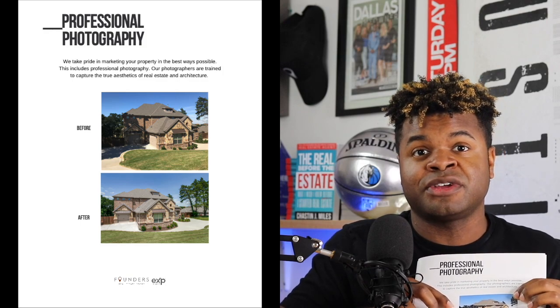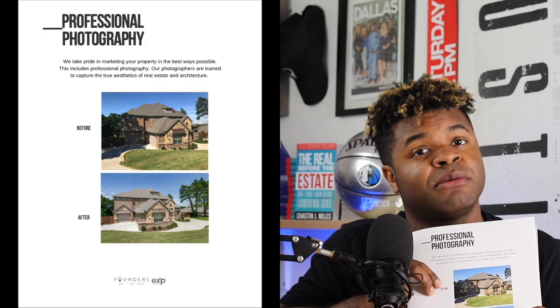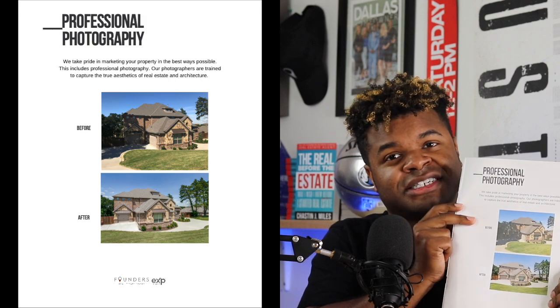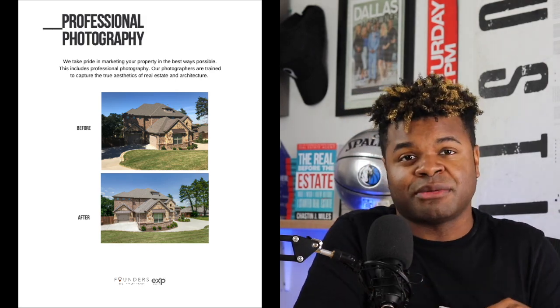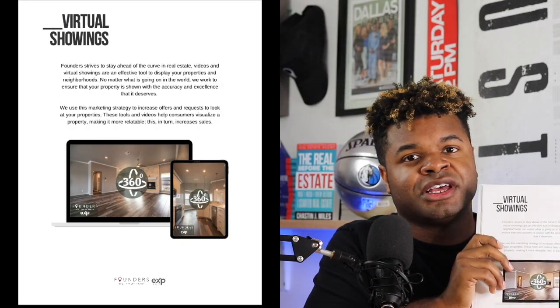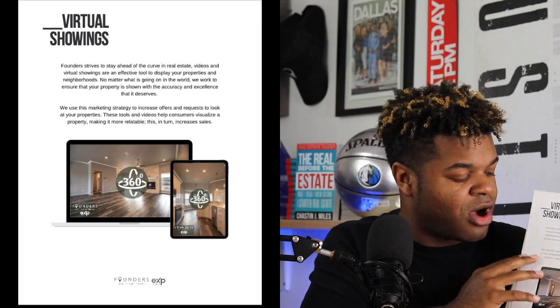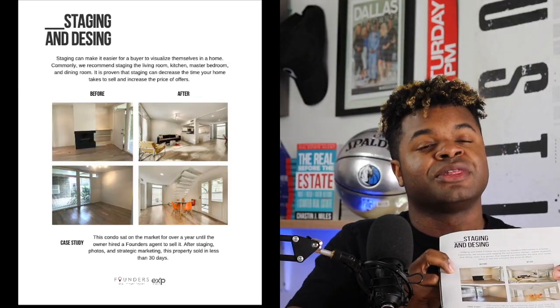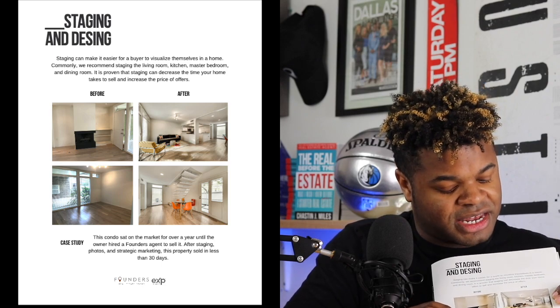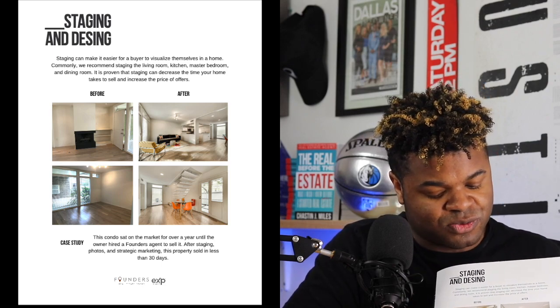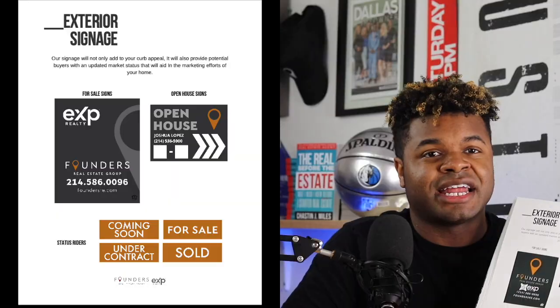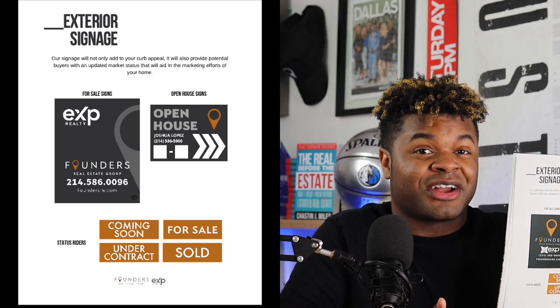Now I'm showing an example of professional photography — a home that I sold where I put a camera phone photo on top and then show the professional photo below. I'm not just talking about it, I'm providing examples. Then I talk about virtual showings — if you use a service like Matterport where clients can do a 3D walkthrough, we cover that here. For staging, I do the same thing: showing unstaged photos and then professional photos with staging in the home.